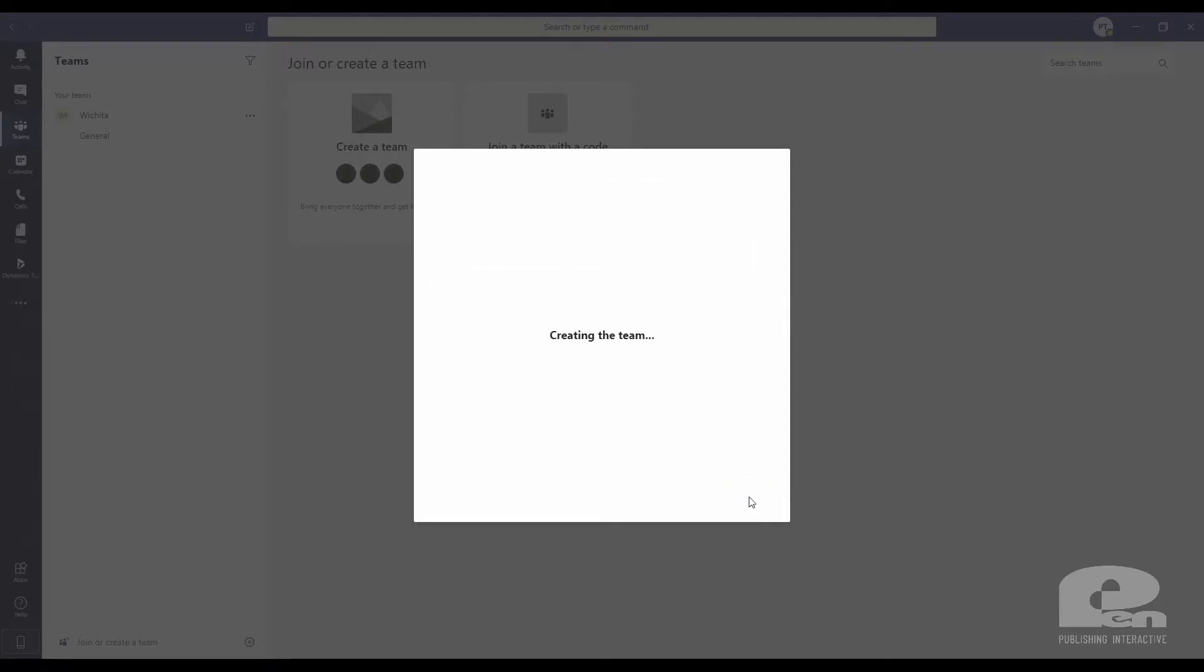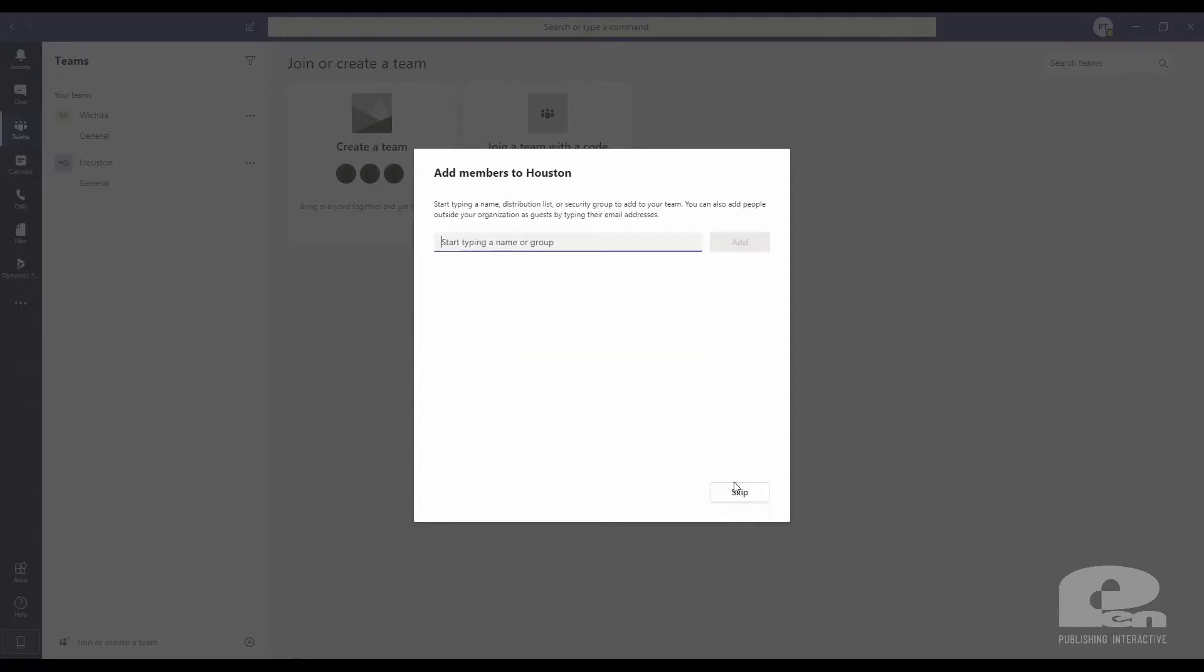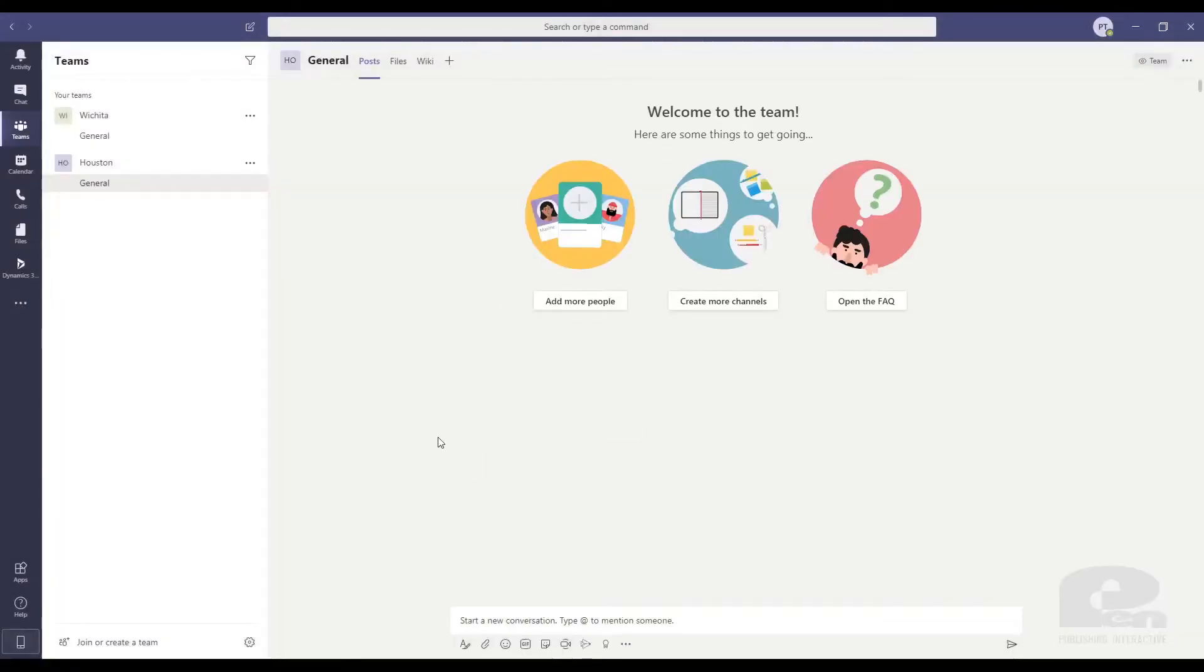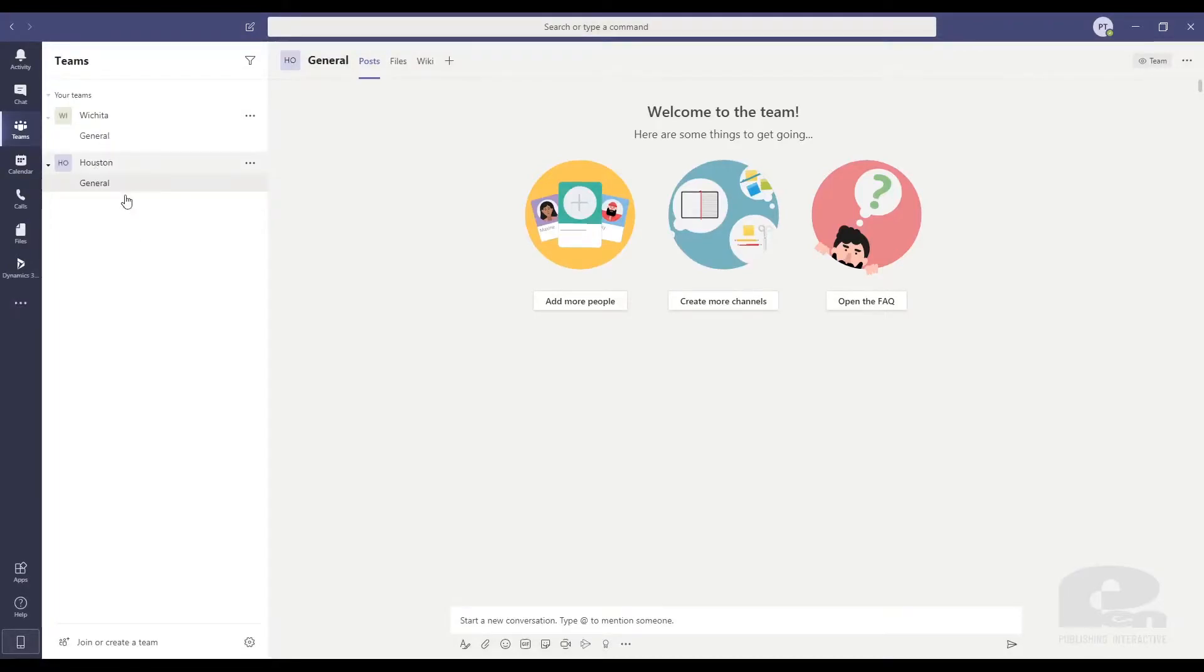Once I do this, it's going to say nice work. And as you can see here now, it's going to let me add members to my Houston location. I'm going to skip this step for now, but just know that you can do that there. And now I have two teams. I have my Wichita location, my Houston location, and those are teams.